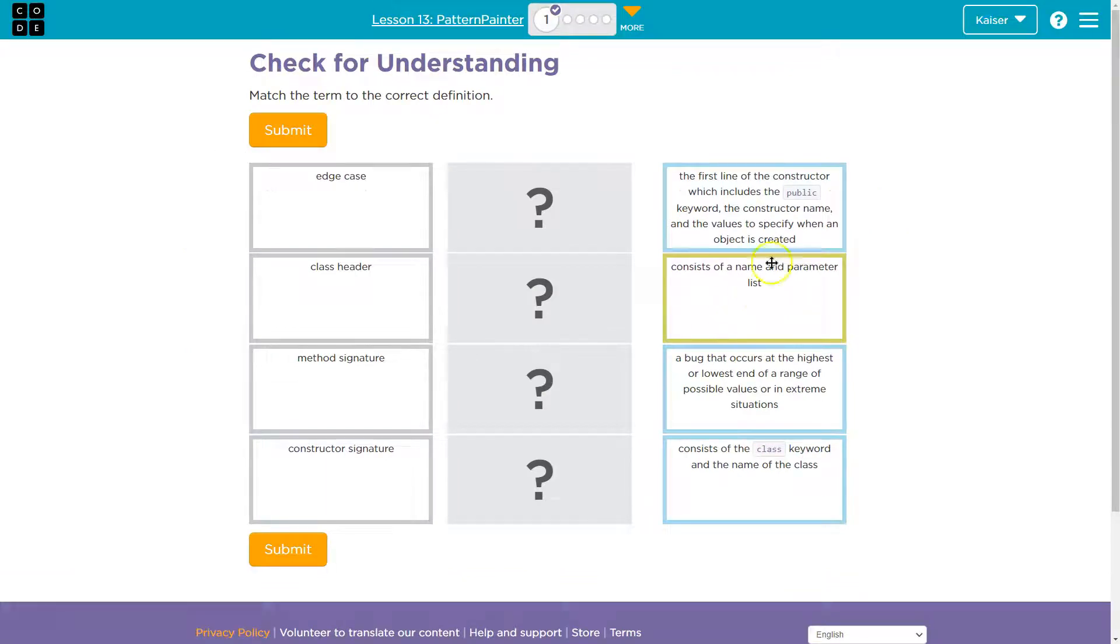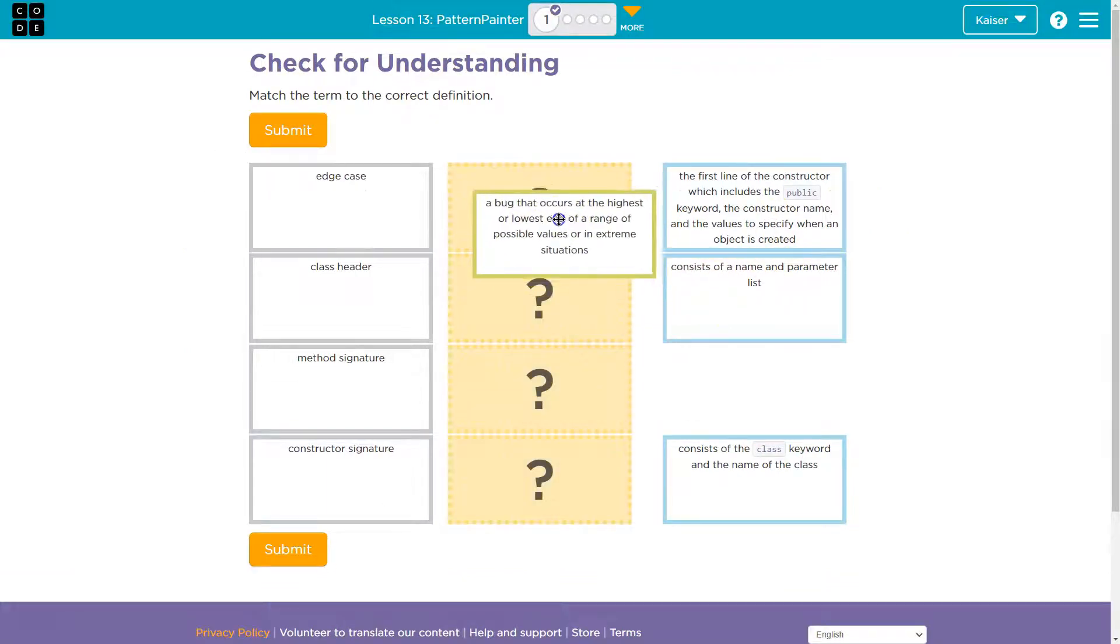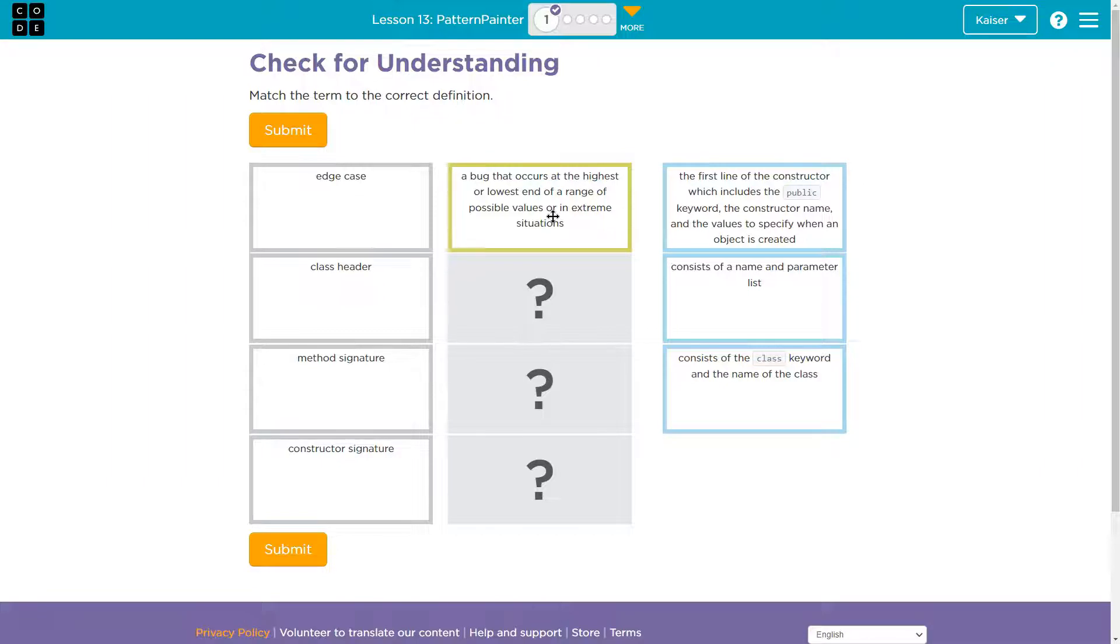And to put that in perspective, a bug that occurs, yep. An edge case would be something like you need a calculator and you allow division, except a calculator can't divide by zero.